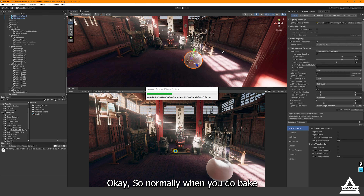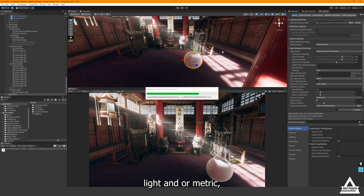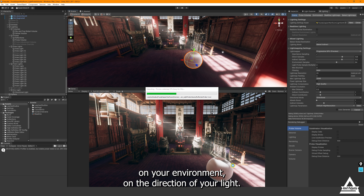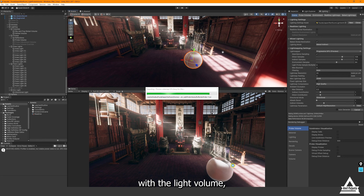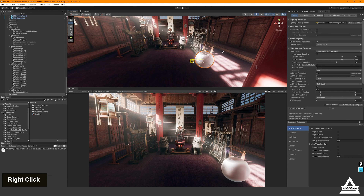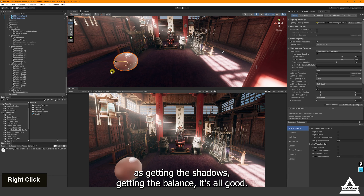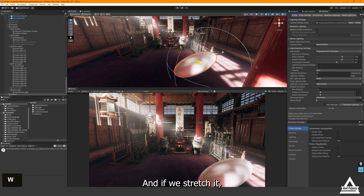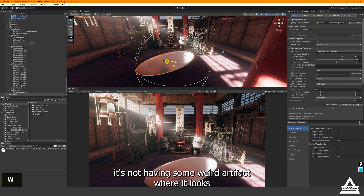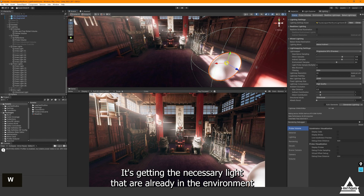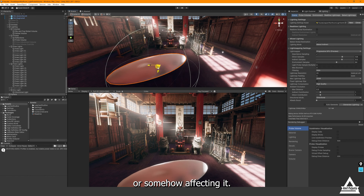Now the bake is done and notably our volumetric light is also baked. Normally when you bake light and volumetrics you don't always get the same effect around your environment relative to the light direction. But when you use volumetrics with the Light Probe Volume, it has very good calculation and cooperation with your environment. You can see it getting the shadows, getting the bounds — all looking correct. Even when stretched, there are no weird glowing artifacts in dark areas.